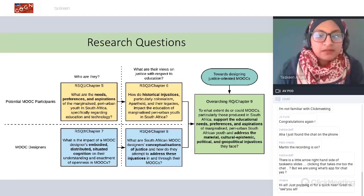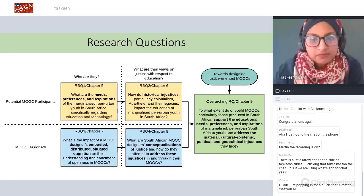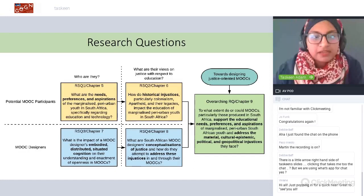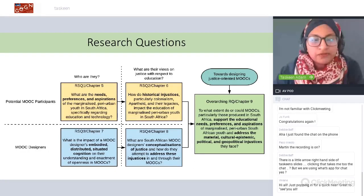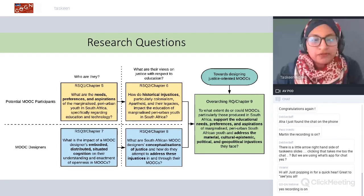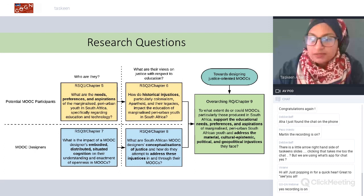My overall research question was: to what extent do or could MOOCs, particularly those produced in South Africa, support the educational needs, preferences, and aspirations of marginalized peri-urban South African youth, and address the material, cultural, epistemic, political, and geopolitical injustices they face?